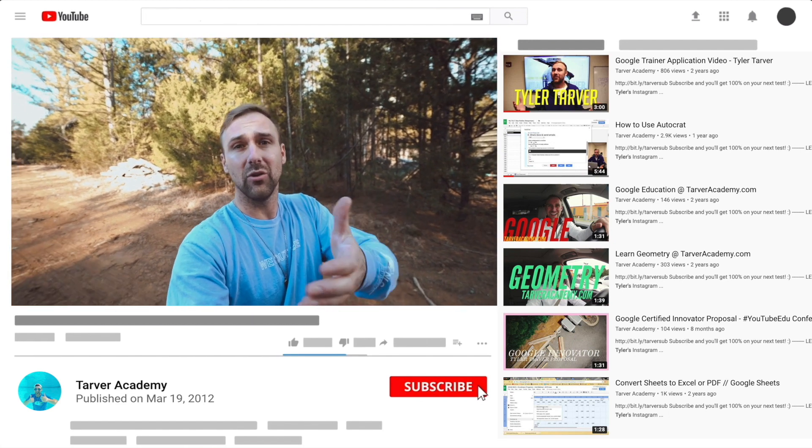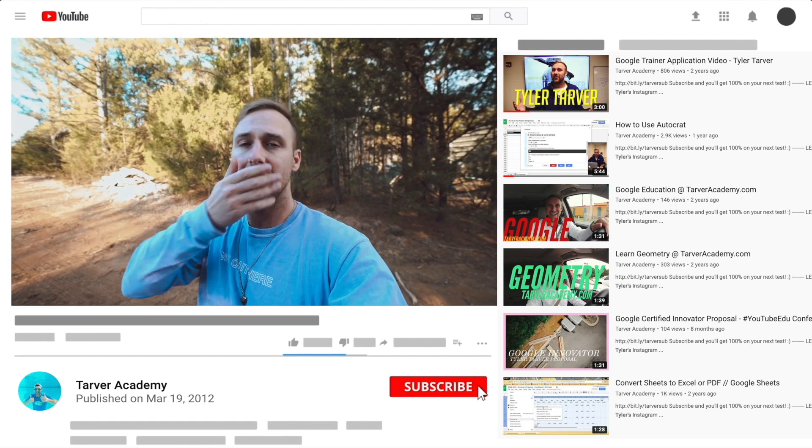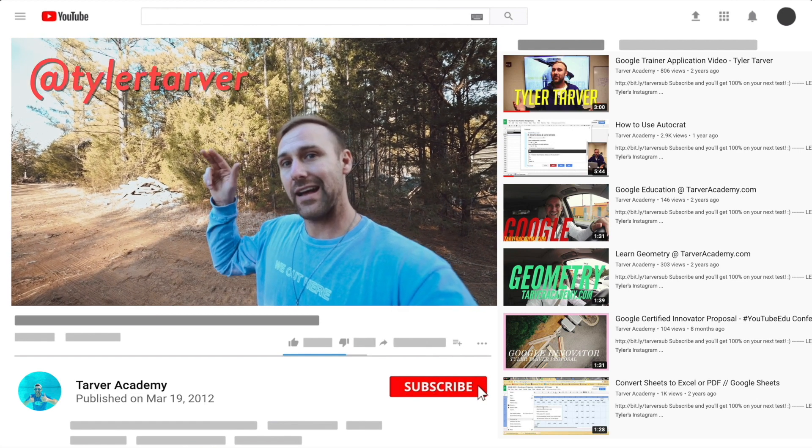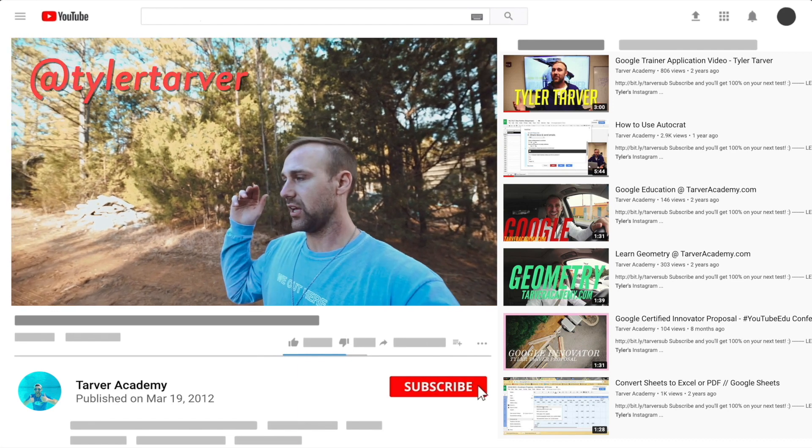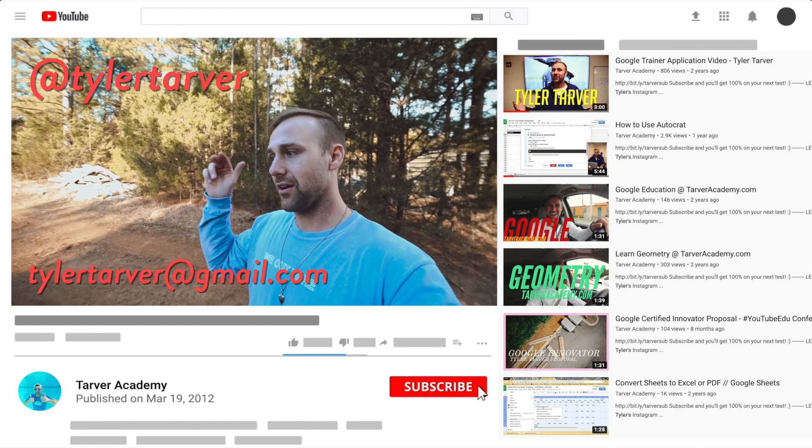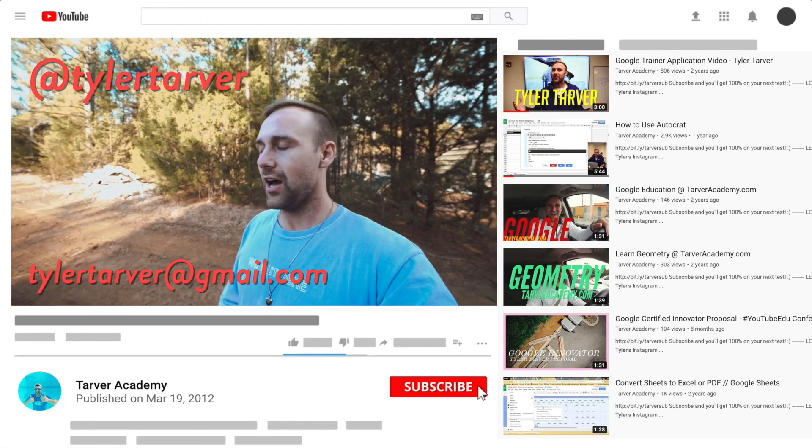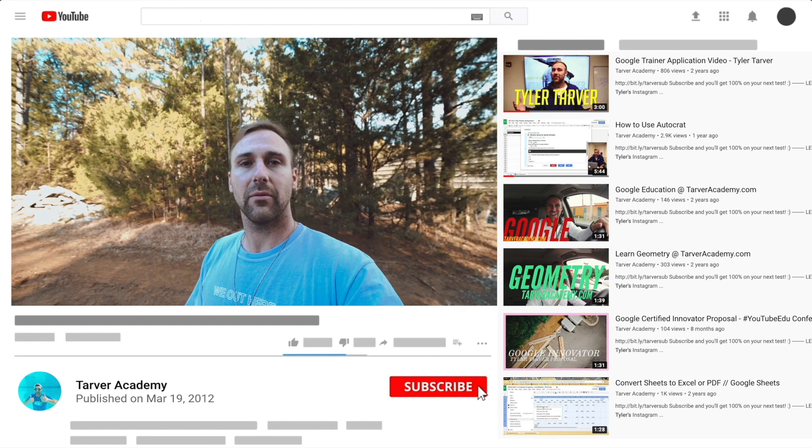I've got links in the bio on how to get a hold of me. DM me at Tyler Tarver on Instagram or Twitter. You can go hit my email, tylertarver@gmail.com, or you can just yell really loud—maybe I'm close.